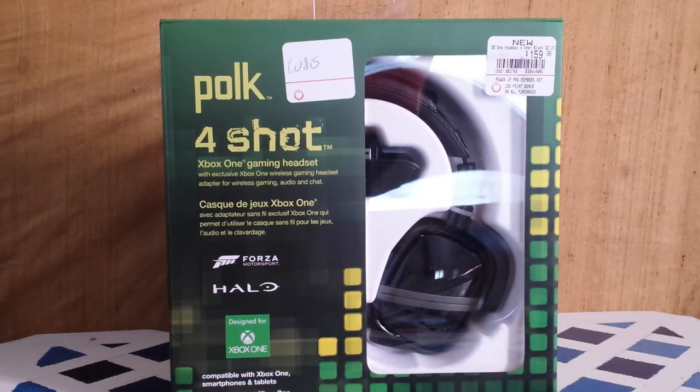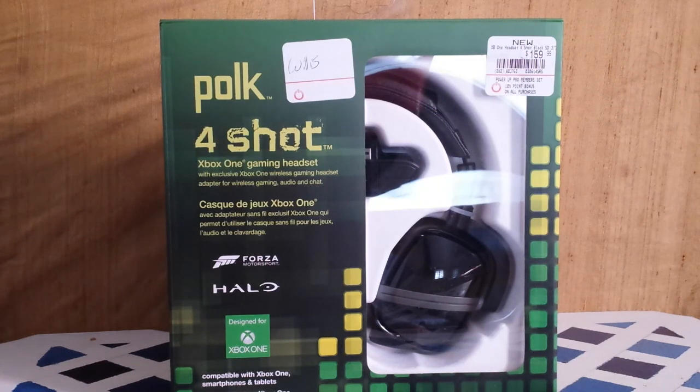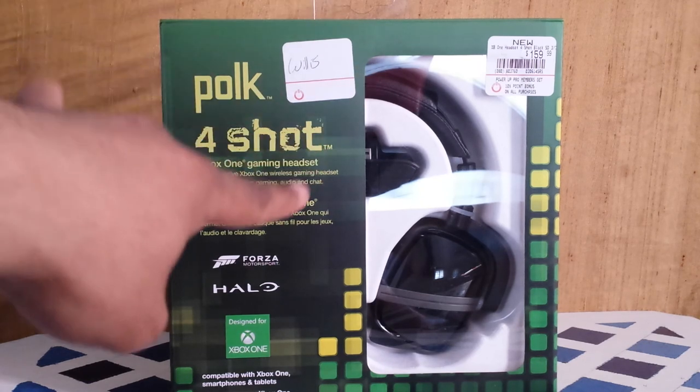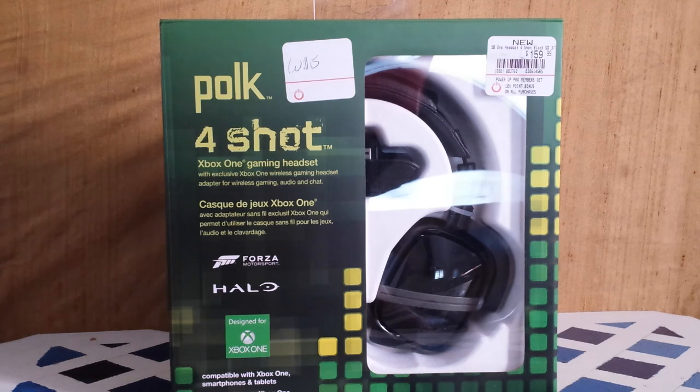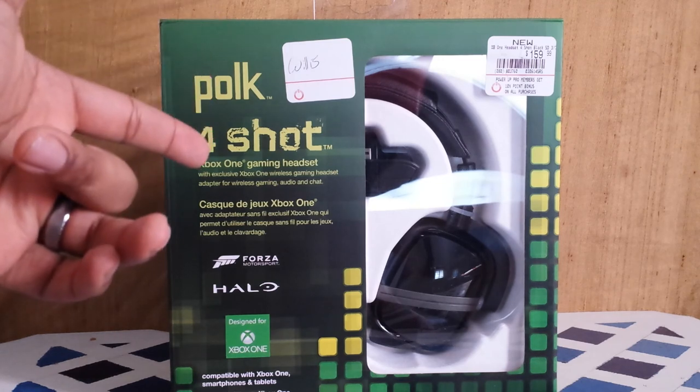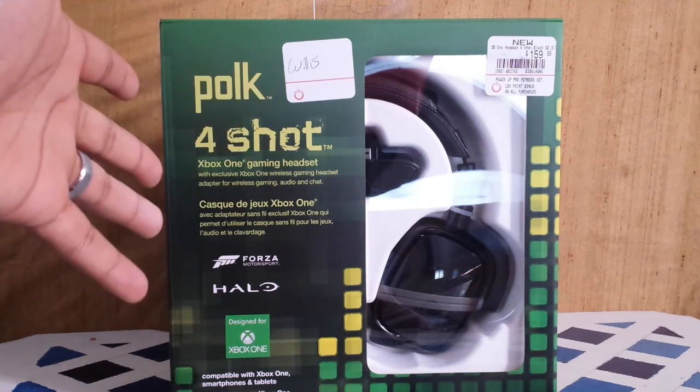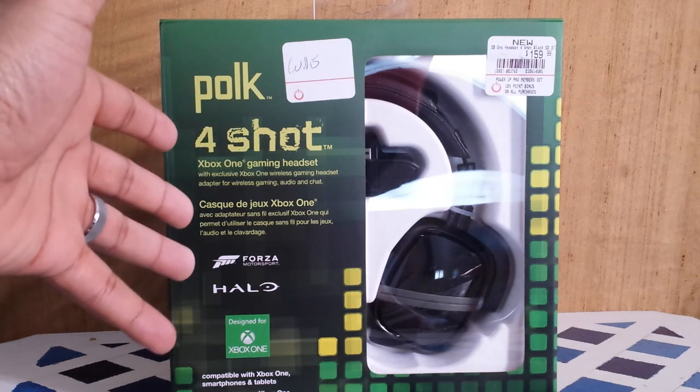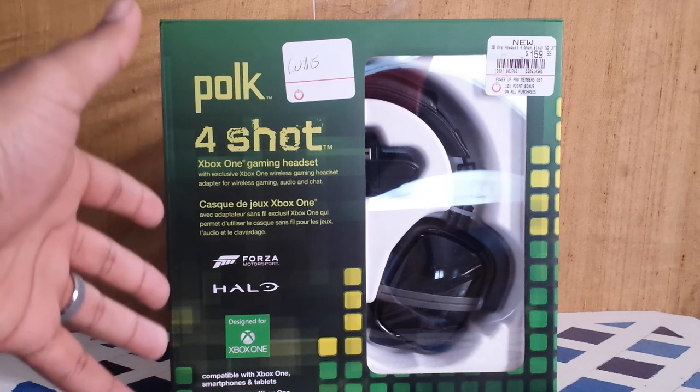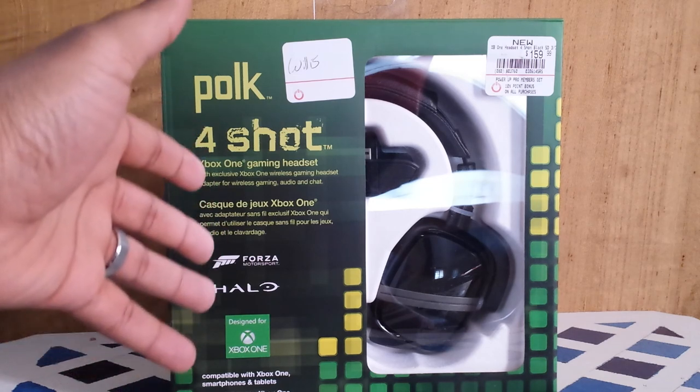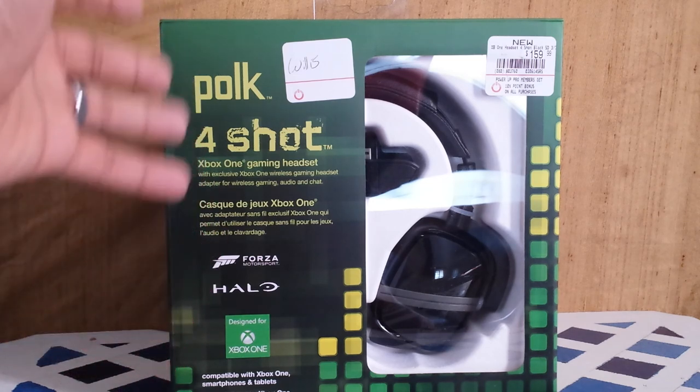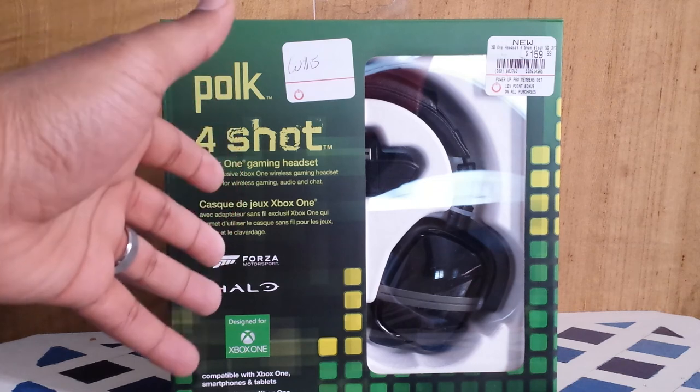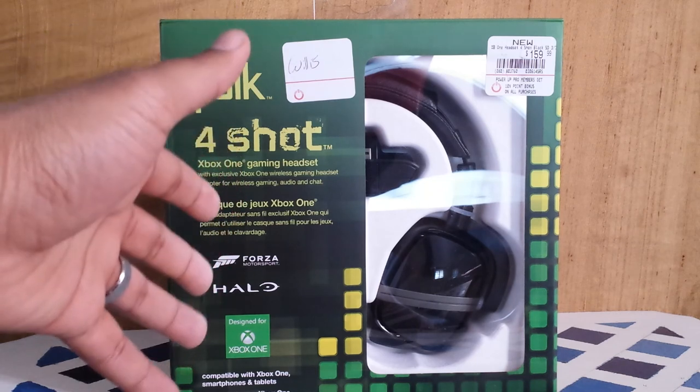What's up Facebook, Twitter, and the internet. This is Thunderbird 614 coming at you with an unboxing of the Polk 4 Shot. This is a collaboration between 343 Industries, Turn 10, and Polk Audio.